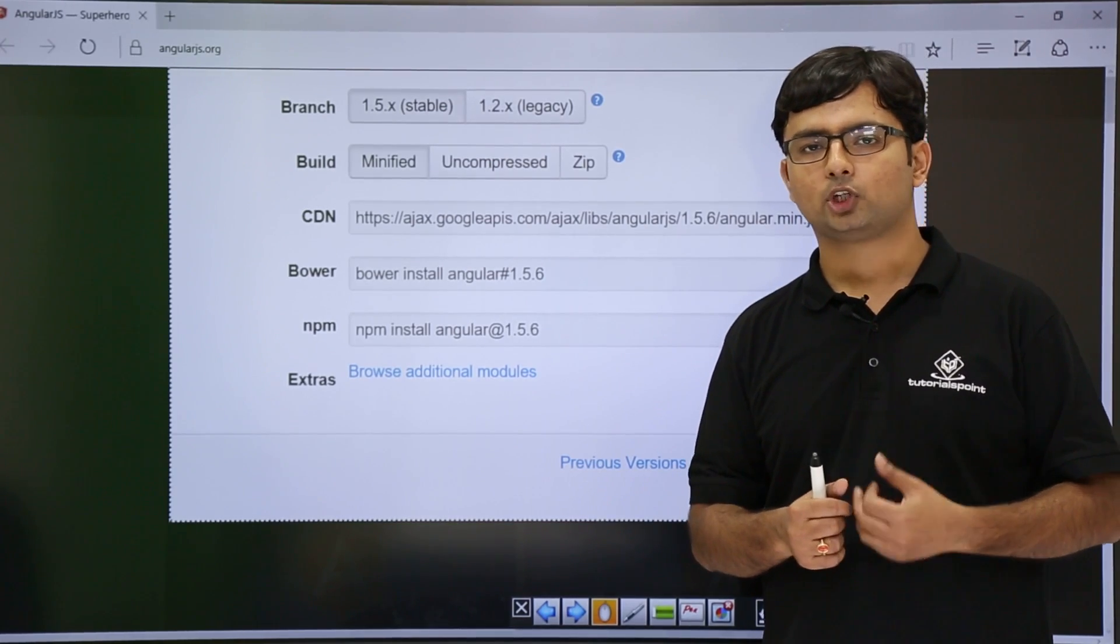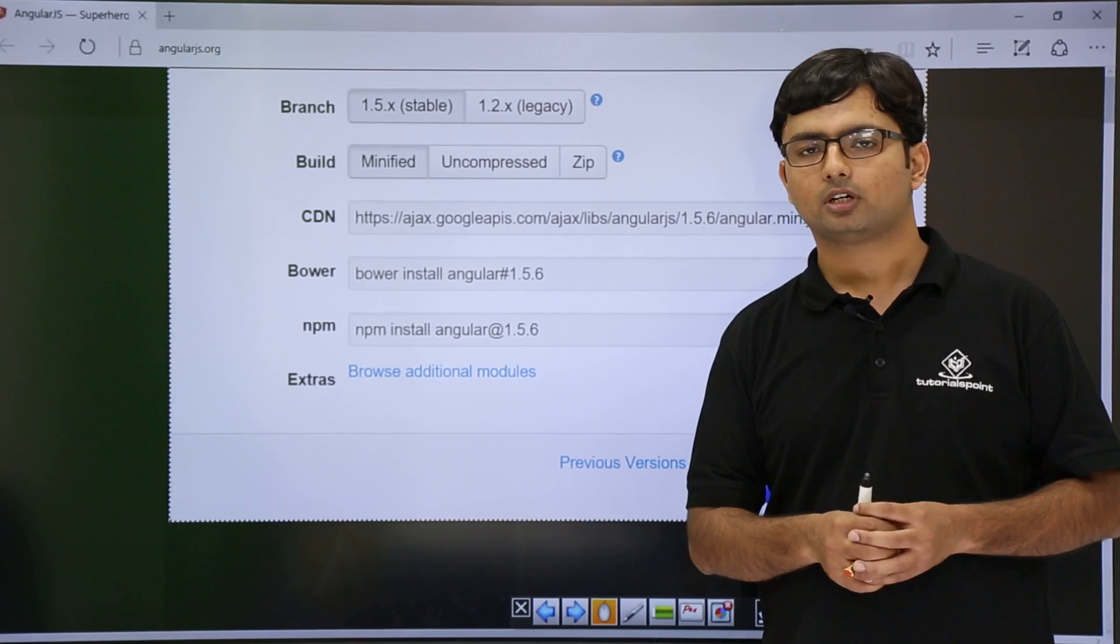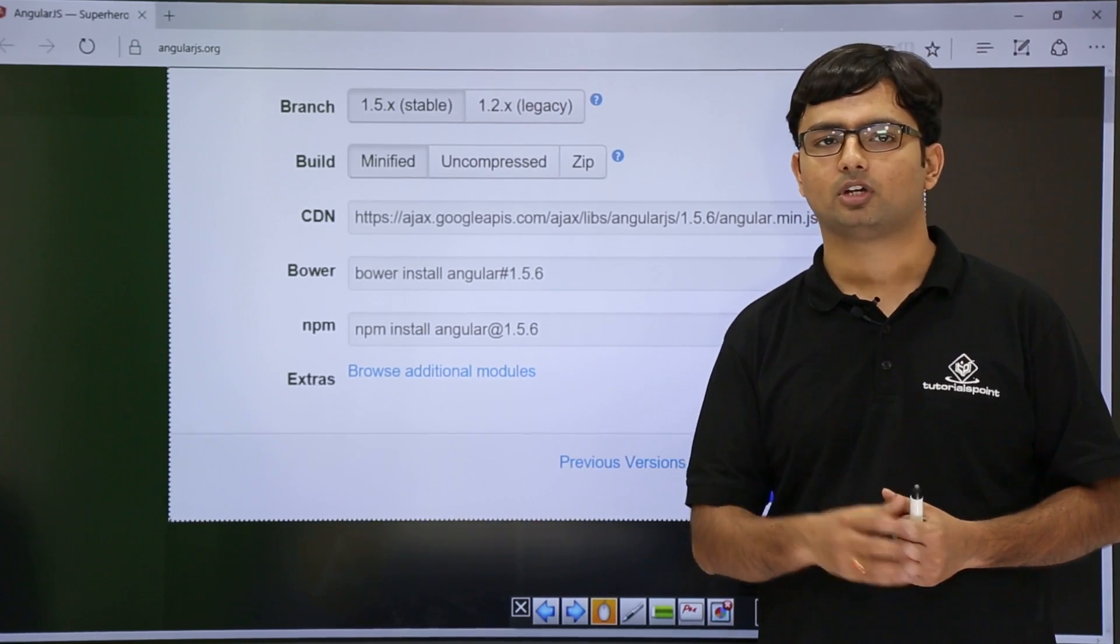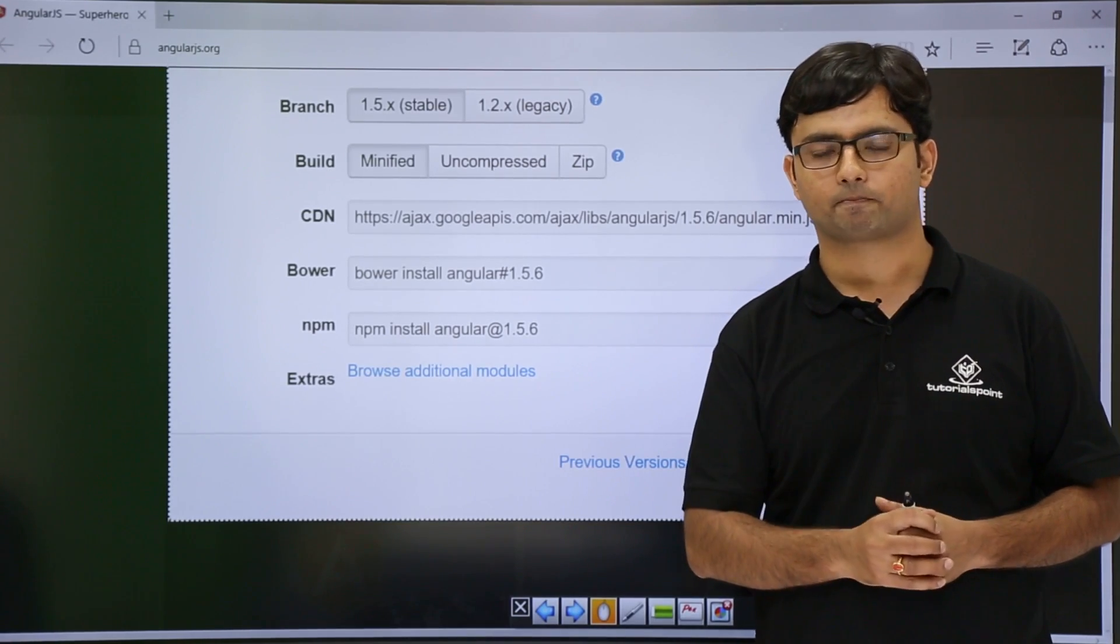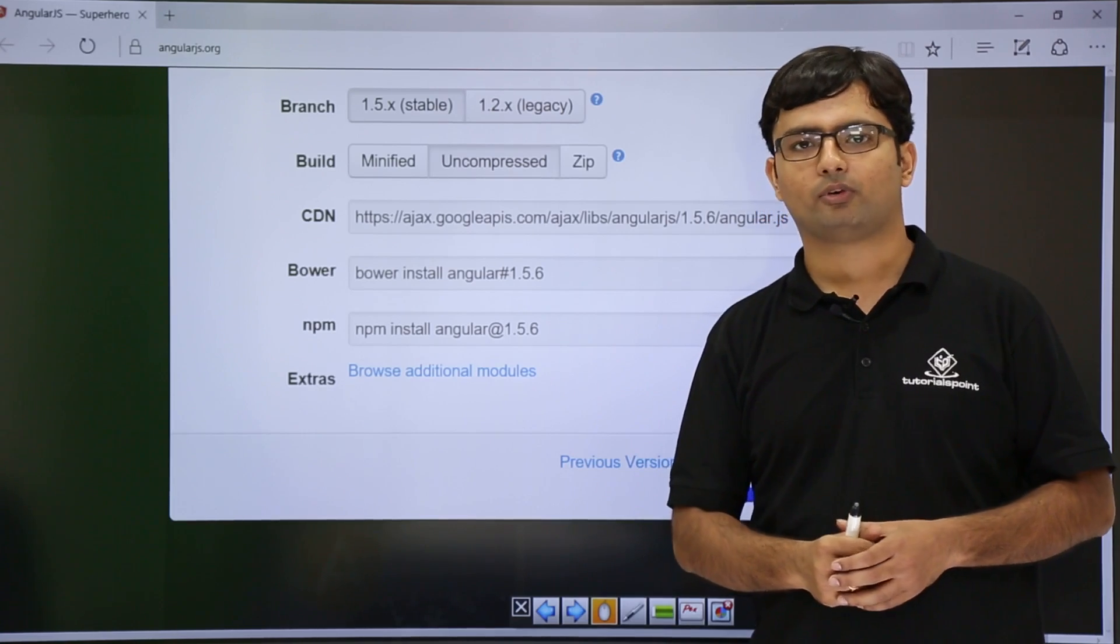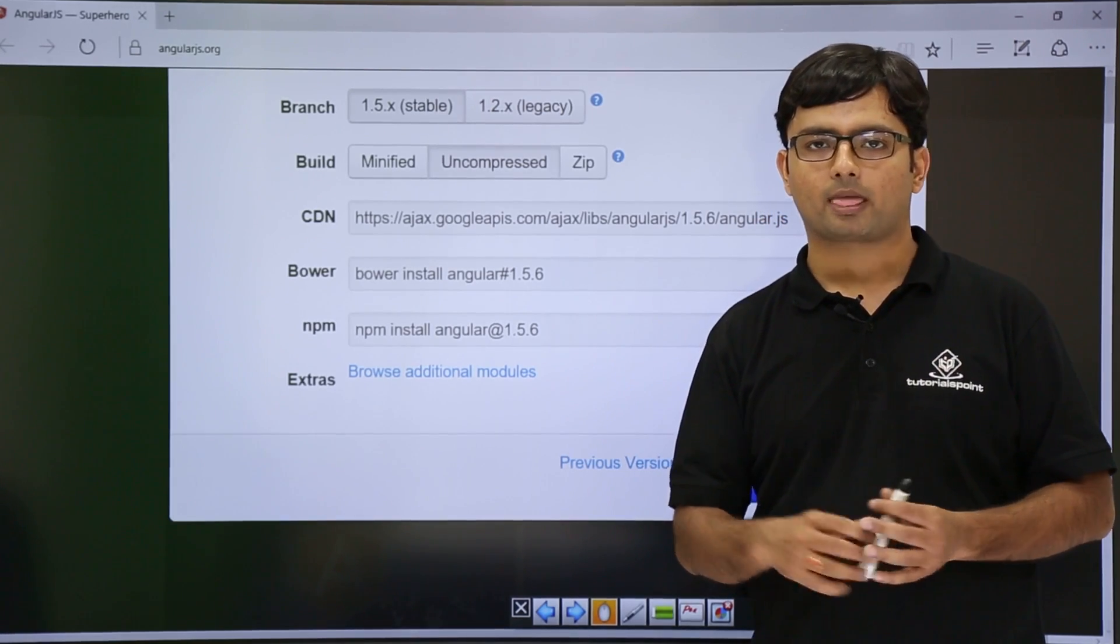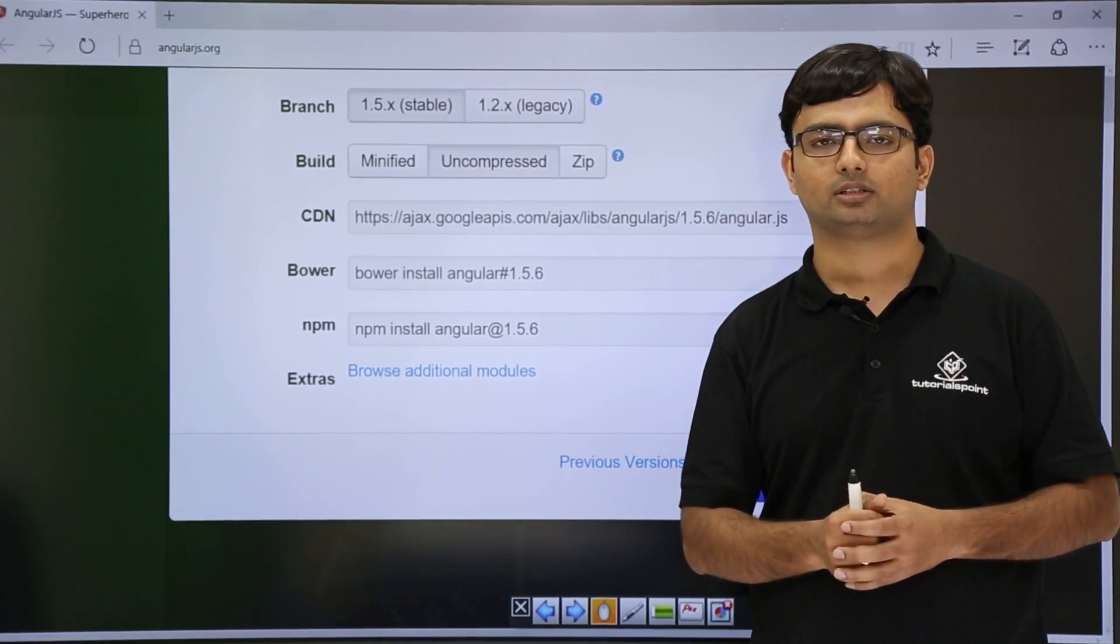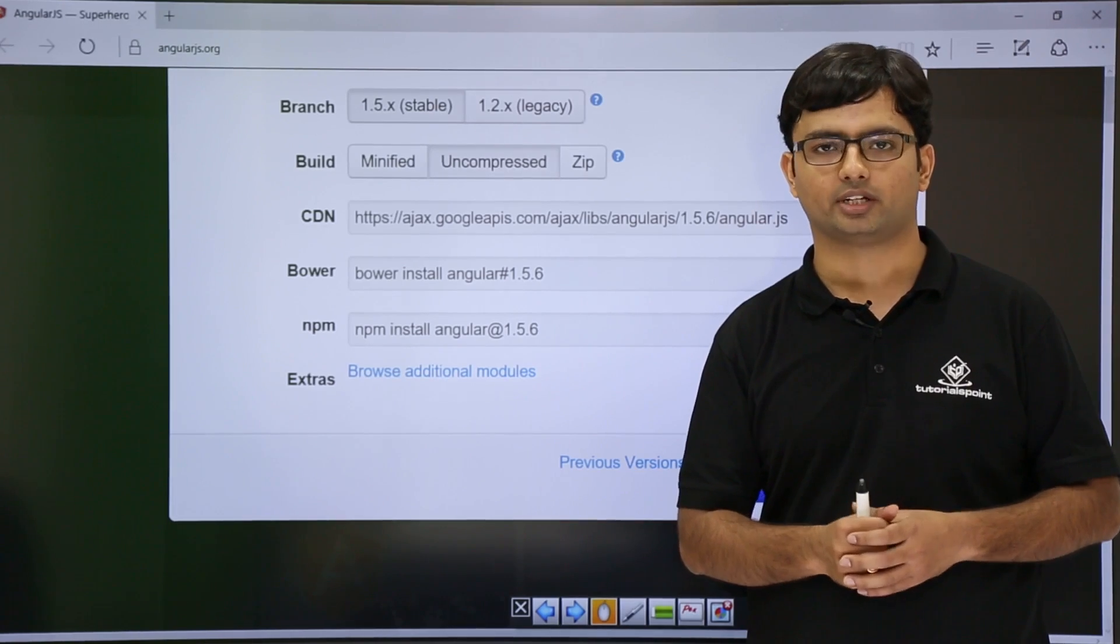If you are working in a development environment where you may want to go through the script files of AngularJS and read what the code is, you should go for the uncompressed version where the file is much more readable, the variable names are logical, text indentation is there, and the code is readable enough to understand.